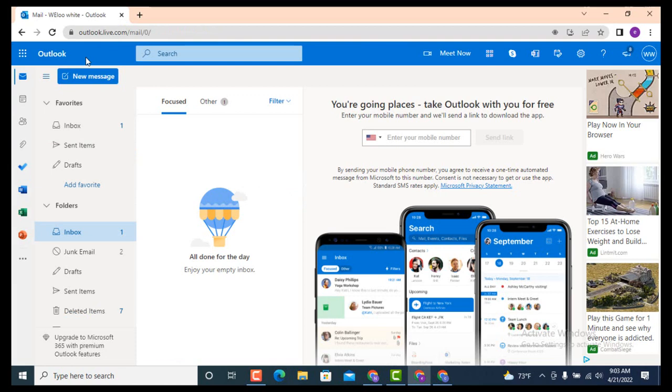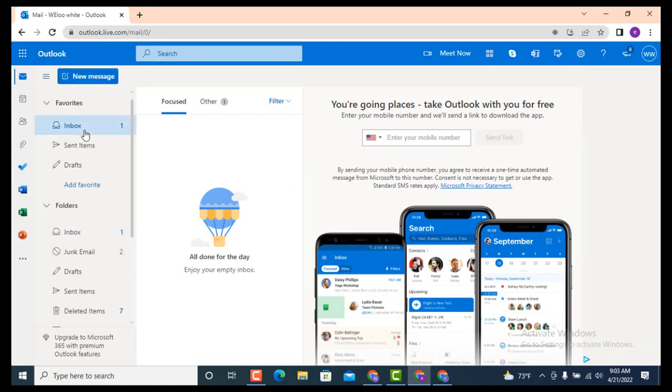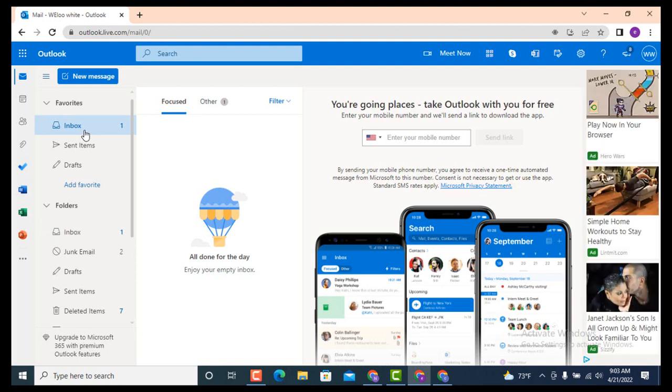As you land inside an Outlook account, on the left-hand side there is Inbox, so tap on it. As I tap on Inbox, you can see on the other side that my inbox is completely empty, which means that all my emails are deleted.